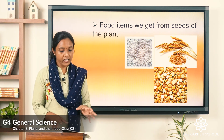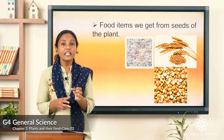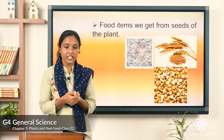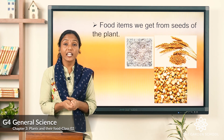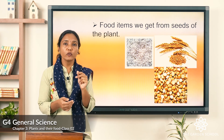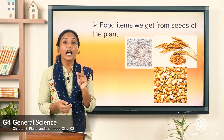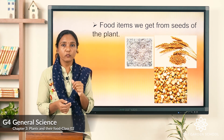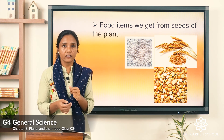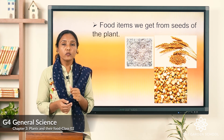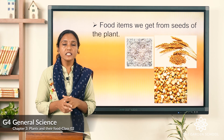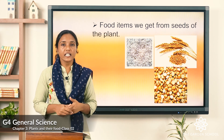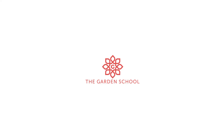So we learned how leaves get sunlight, how they get water, and how they absorb carbon dioxide — all in detail. That is all for today's class. We will meet in the next class. Thank you!